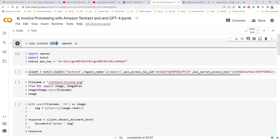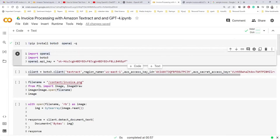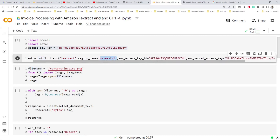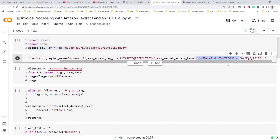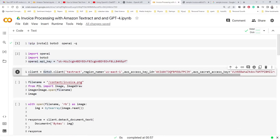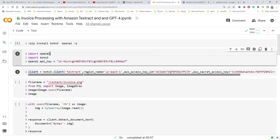We're going to require the OpenAI library first of all, and require the boto3 library for Amazon Textract. Then I'll have my OpenAI key. This is how we connect to any Amazon service using a boto3 client — we mention the service name, the region, and importantly your access key and secret key. If you create an account in AWS, you'll get those keys to access services programmatically.